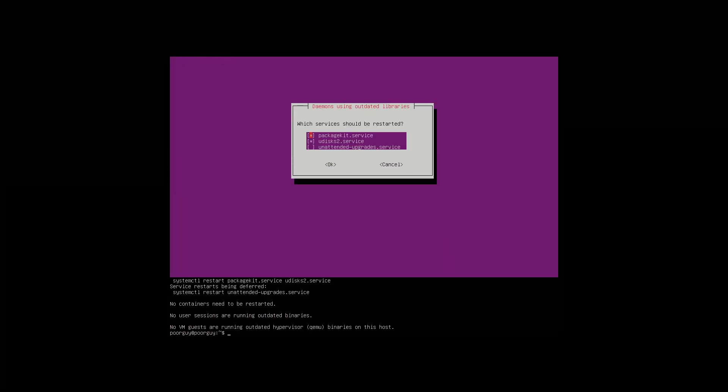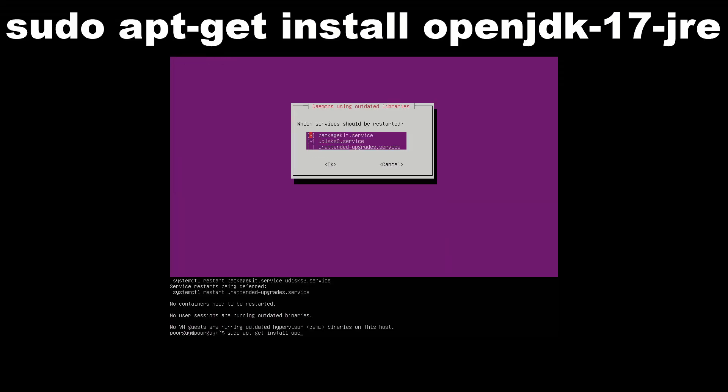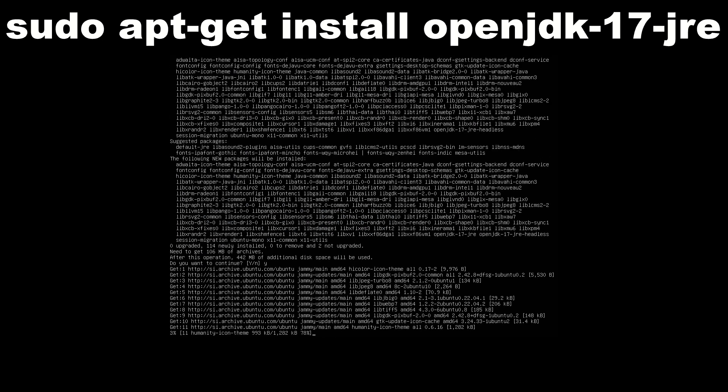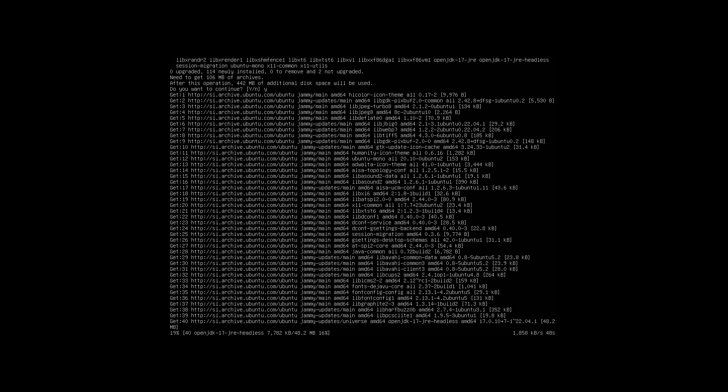Next we're gonna install Java, which is essential for running Minecraft server.